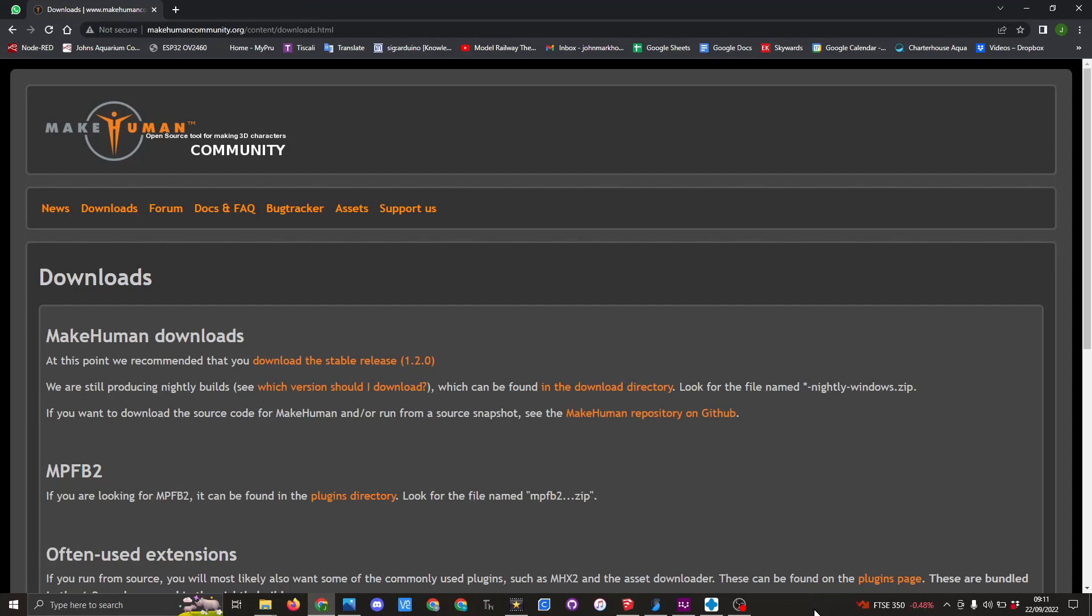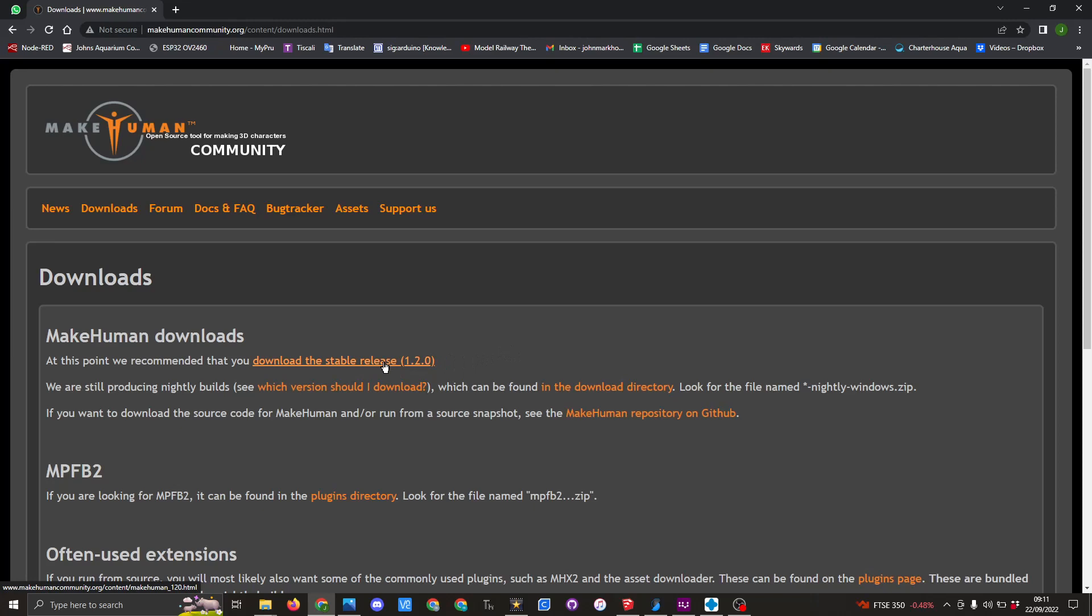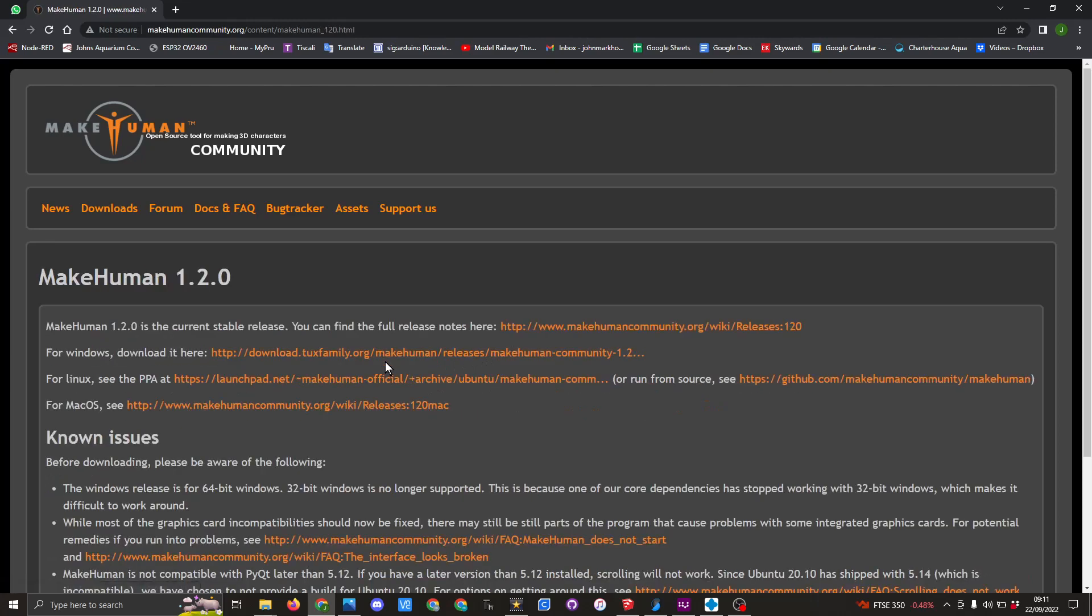To follow along with this series of videos, you're going to need to download Make Human from this page here. I will add the link into the details of the video. You're going to need to go down to here and take the latest stable release. In my case, I am using a Windows machine, so this is the one I'm going to download.